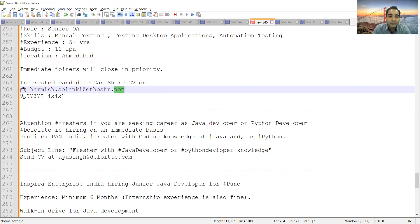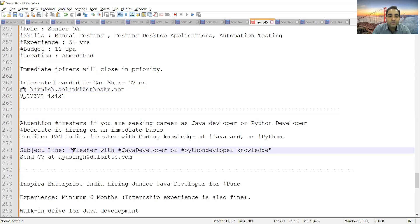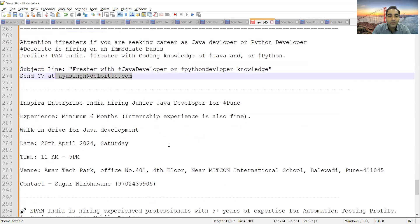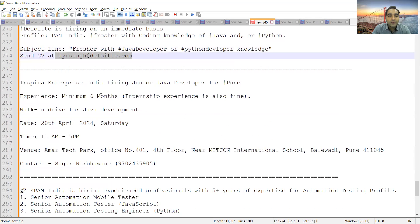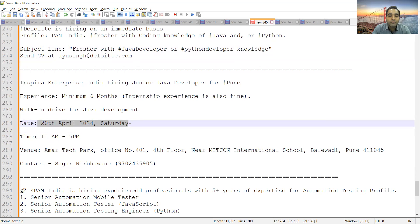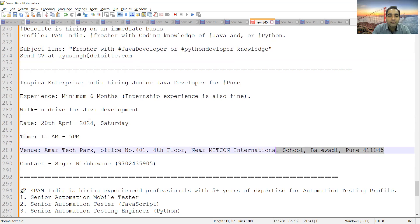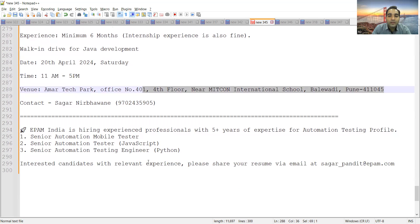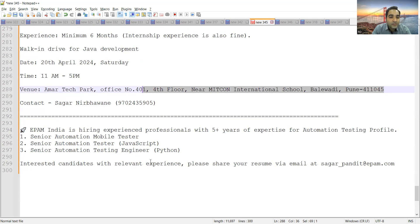There is a job opportunity for freshers in Deloitte company. They are looking for Java developers, Python developers. Profile is across pan India. You can share your CV with this particular subject line and email address. Inspira is hiring for Junior Java Developers for Pune, experience minimum 6 months. Walk-in drive would be on 20th of April 2024, Saturday. Time would be 11 AM to 5 PM and this is the address where you have to go.